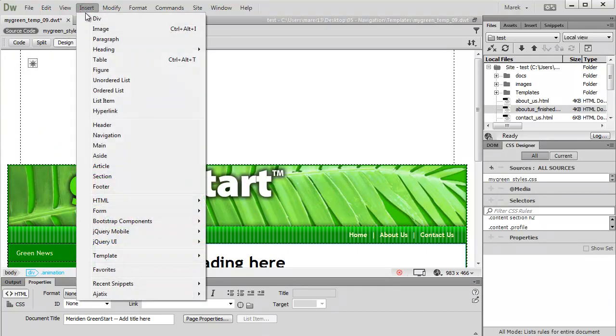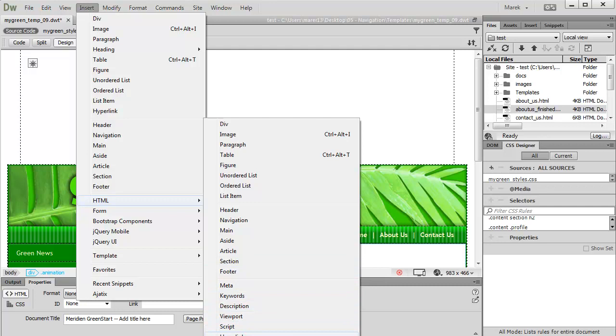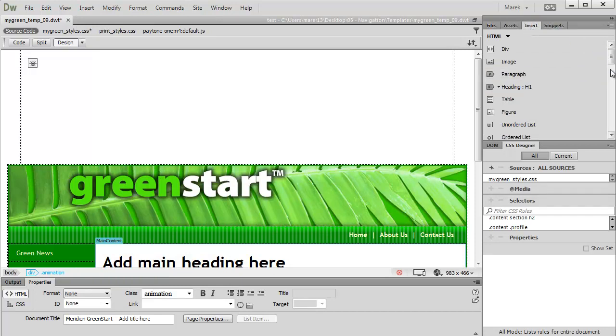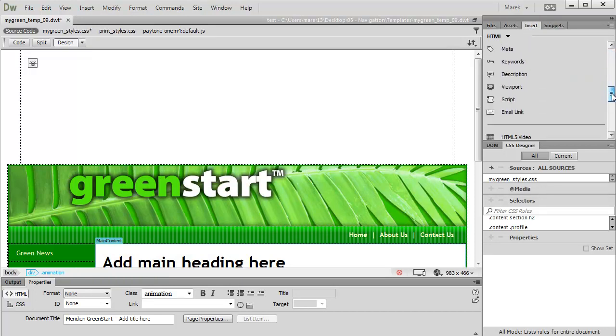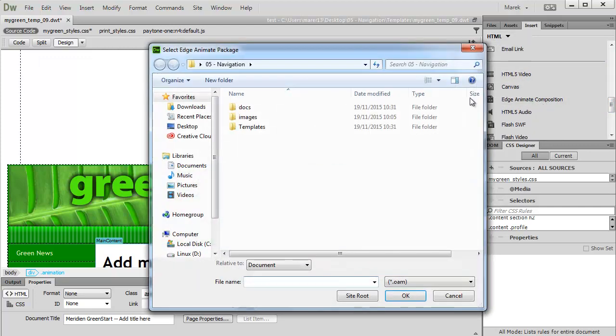I'll go to Insert, HTML. The Edge Animate composition is underneath, so you don't see it on the screen, but as you're going down you get hyperlink, email link, HTML5 video, canvas, and Edge Animate composition. Alternatively, you can go to the insert panel, and as you scroll down you'll get this Edge Animate composition here as well in the HTML category.